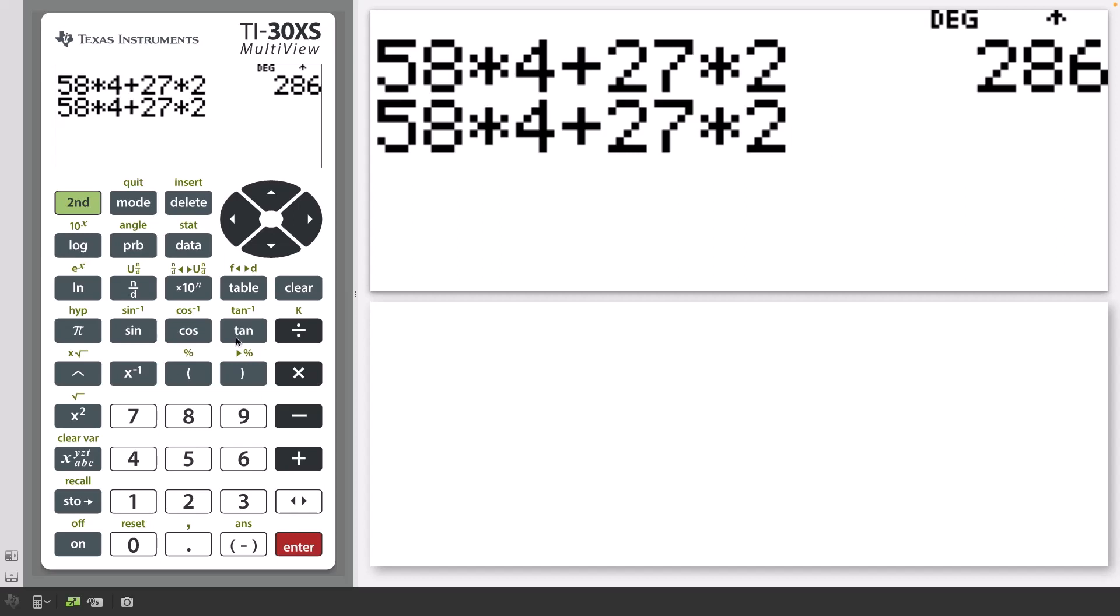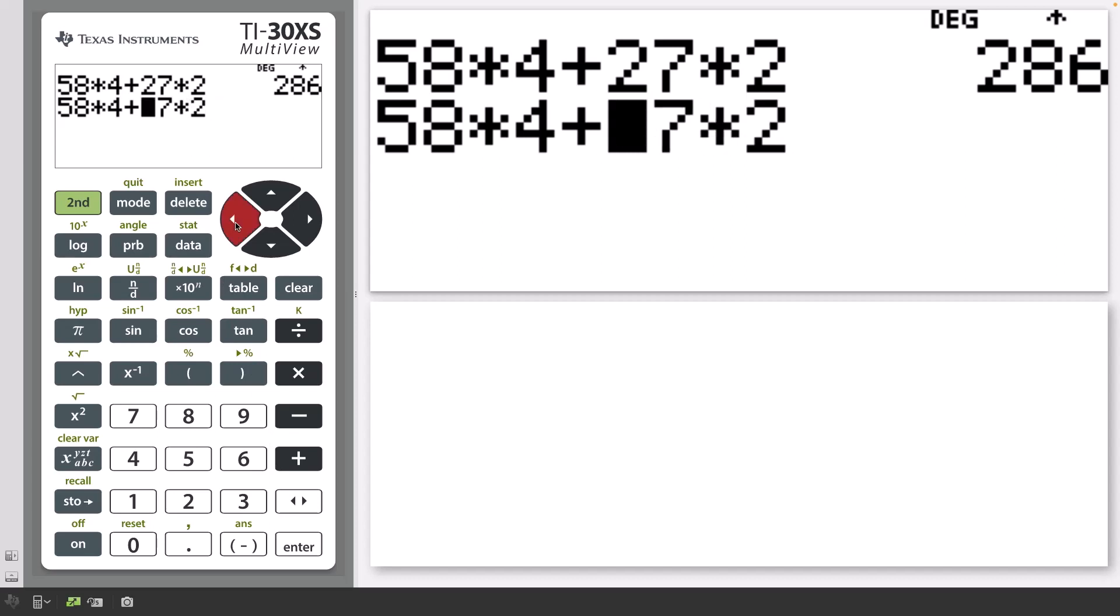Press the left arrow to position the cursor over the 2 in the 27. Press the Delete key to remove this digit.